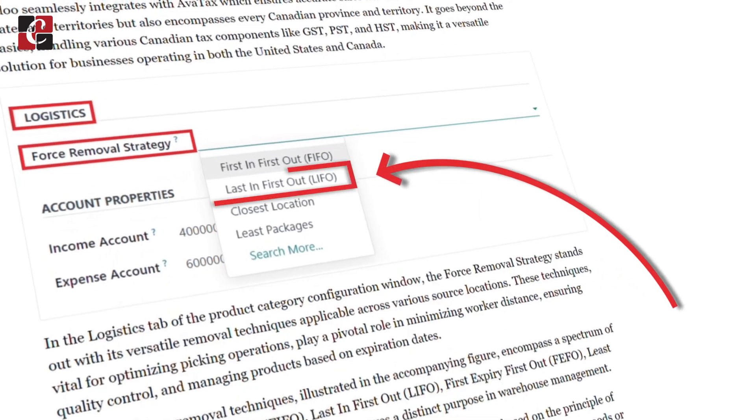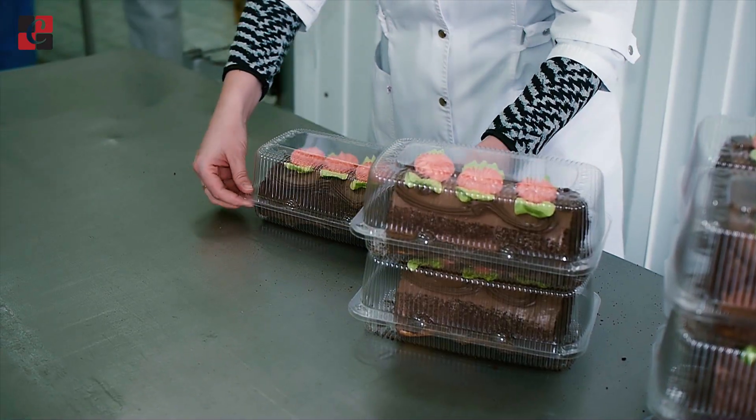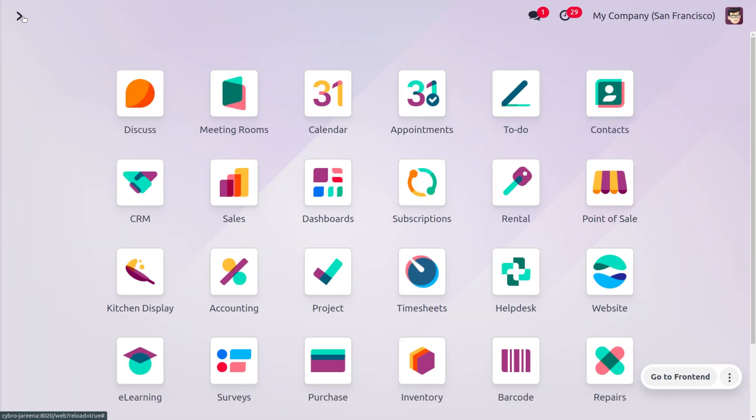We can only manage LIFO for warehouse locations as well as for the product category. Let's say we have just received large quantities of chocolates into our warehouse. The product that is recently added to the warehouse will be removed first upon an order from the customer. Let's check how we can manage LIFO in Odoo 17's inventory module.